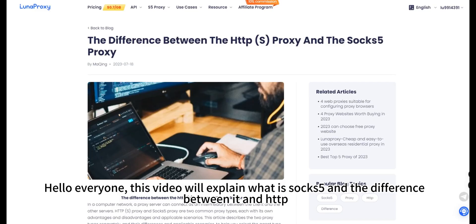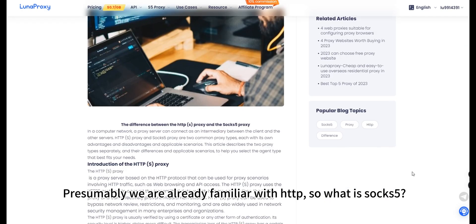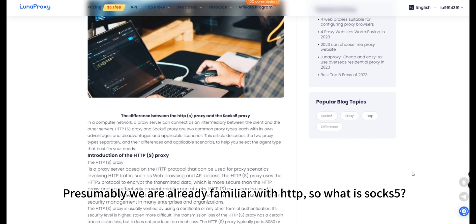Hello everyone, this video will explain what is SOCKS5 and the difference between it and HTTP. Presumably we are already familiar with HTTP, so what is SOCKS5?